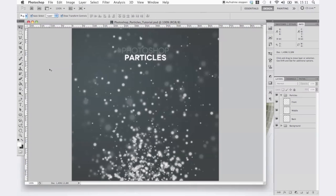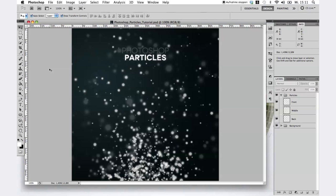Hello and welcome to my hidden gem. Today I'm going to show you how to create a quick and easy particle effect in Photoshop CS5.